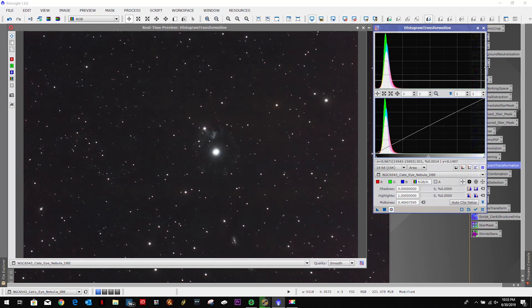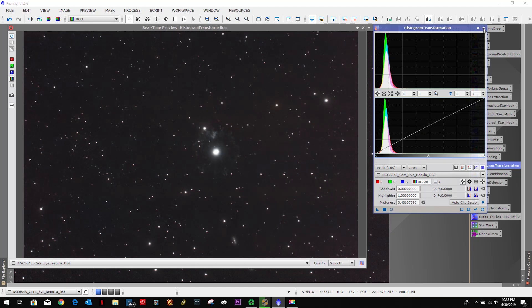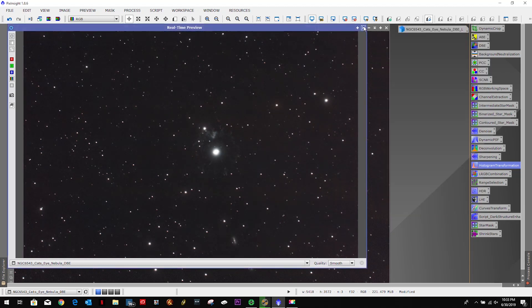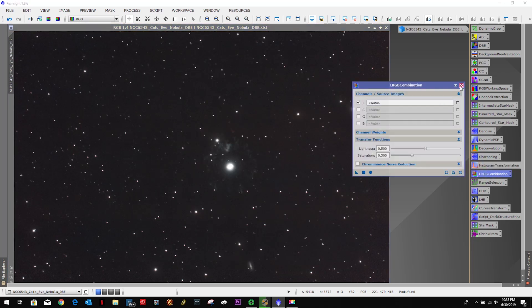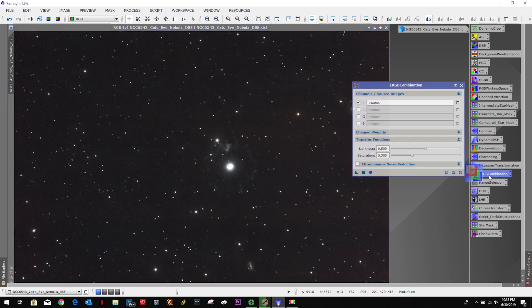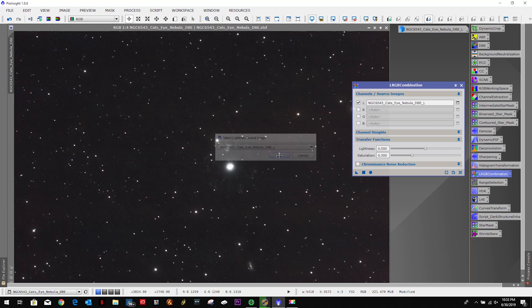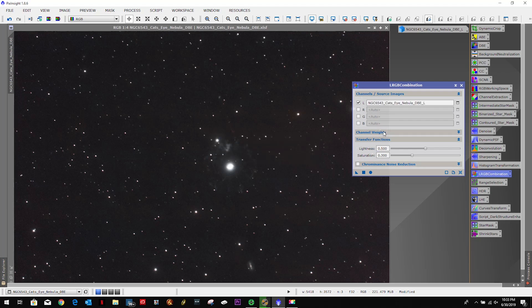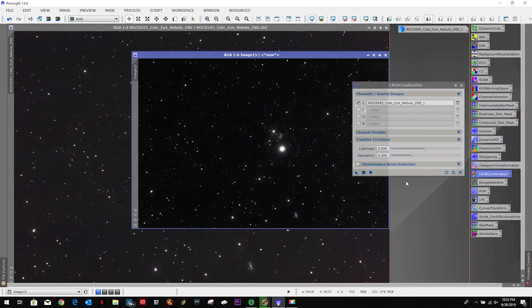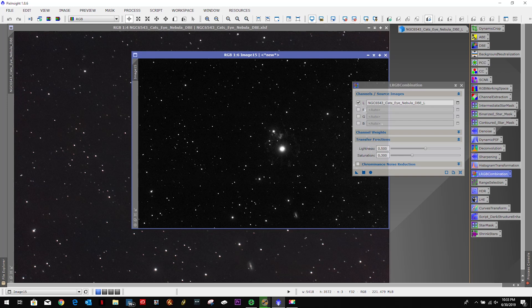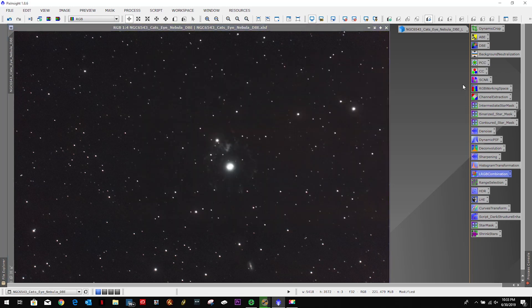What you saw there was I was trying to bring out that nebulosity, but I kept getting some horizontal banding and there's a little bit there, and I just don't know if I like that. So let me go ahead and do some RGB combination. Let's see if I can improve this a little bit.